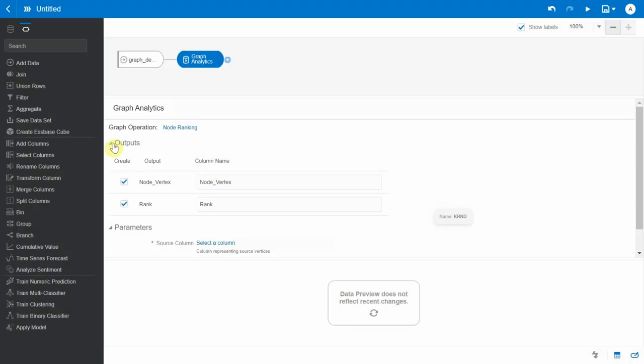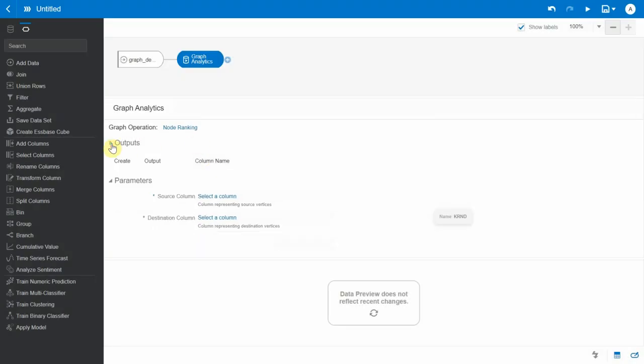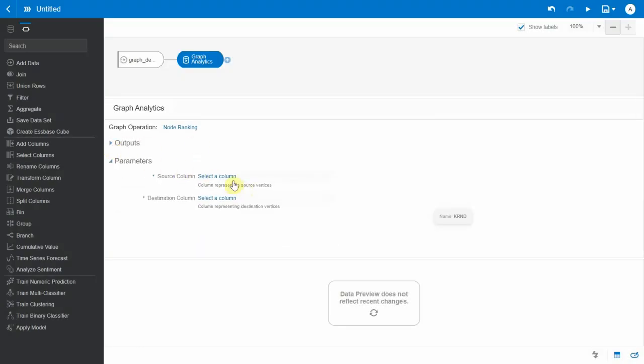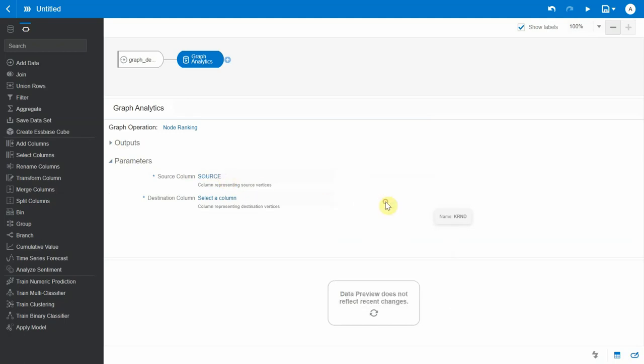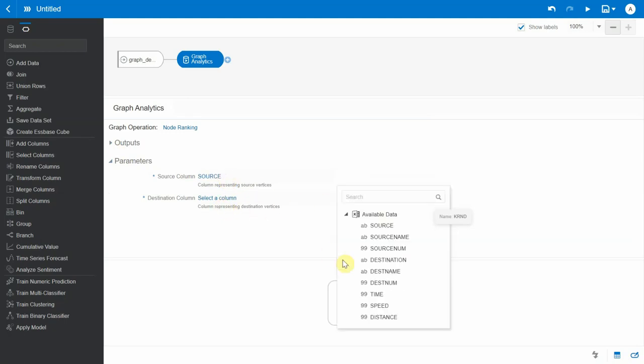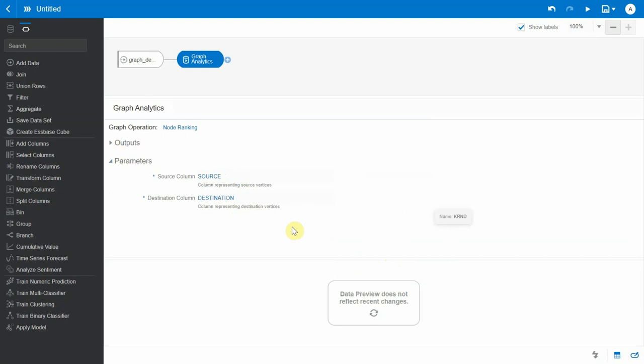Let's hide the output columns for now. It asks for two parameters. One is a source column, and in this case it's source and destination. The reason there's no weight included as a parameter is because page ranking is completely independent of weights. It mainly focuses on the count of incoming and outgoing edges for a particular vertex.